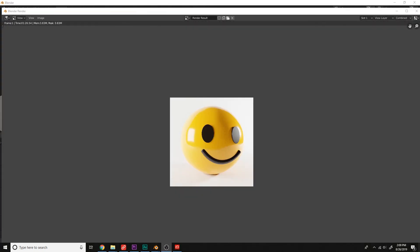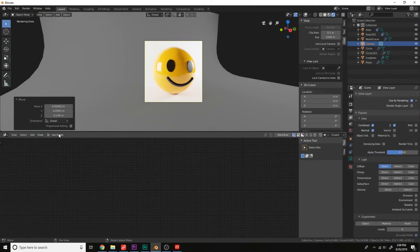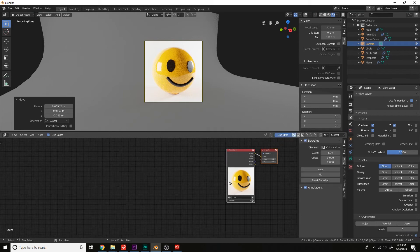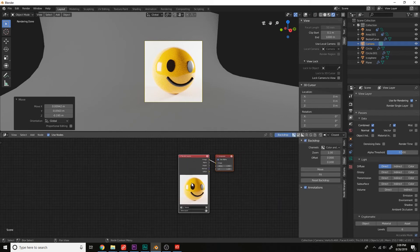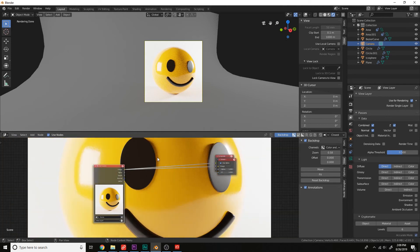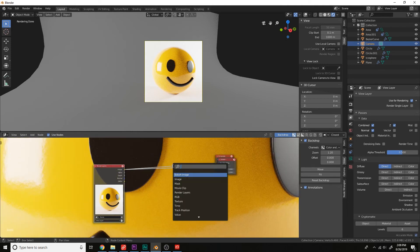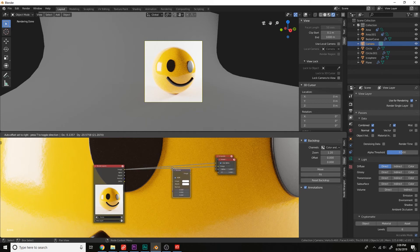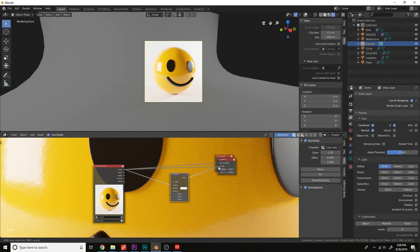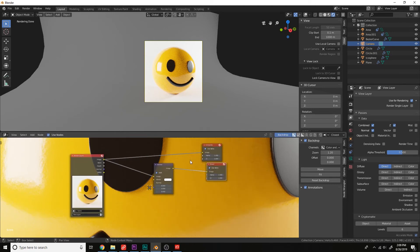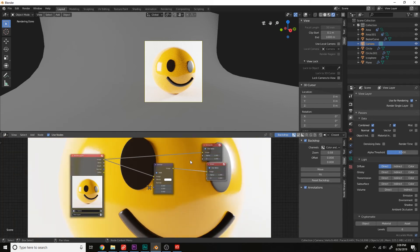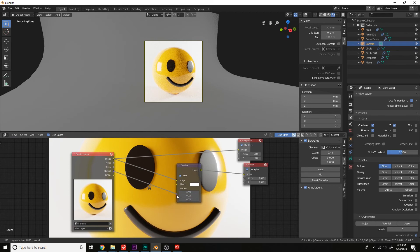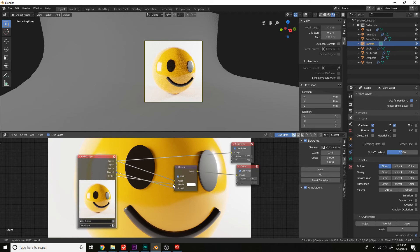So now we can hop into the compositor here. Compositor, use nodes. Turn on the backdrop here, and then press Ctrl-Shift-Left Click to view this node. Now to get rid of these fireflies, we can add a denoise right here. Plug the image into the image and the image into the viewer. Now they are gone like magic. Let's plug the normal into the normal over here, and then plug the direct diffuse into the albedo.